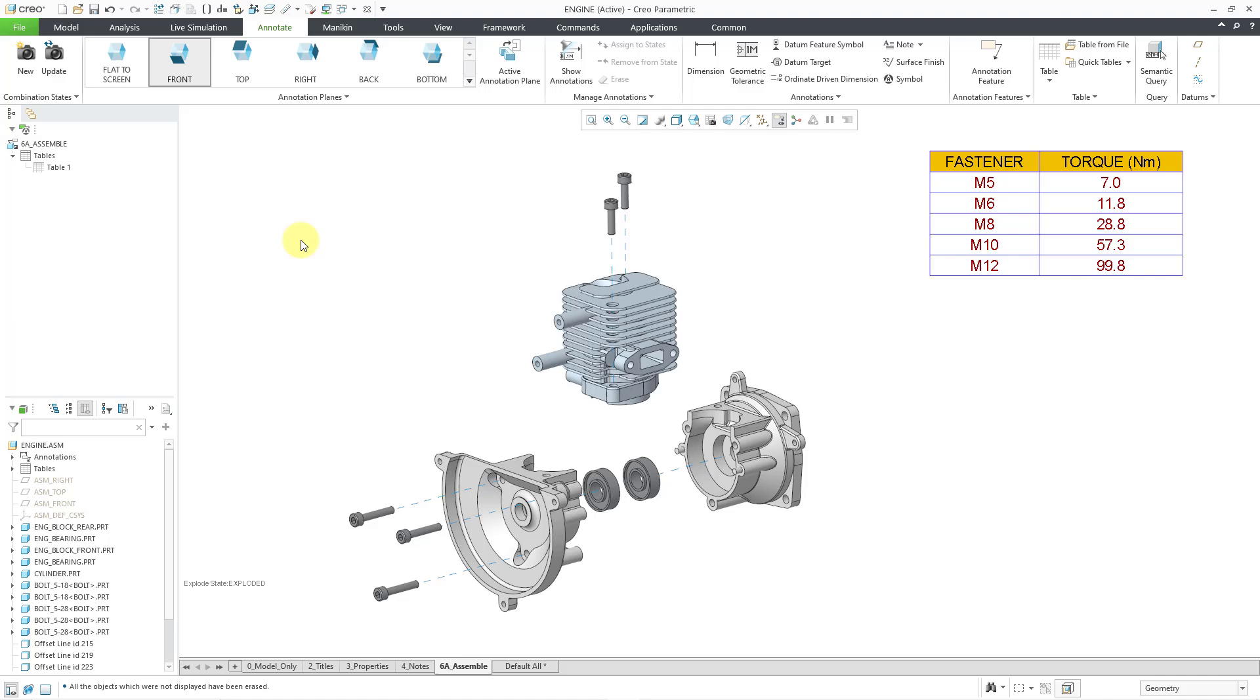And the last thing to take a look at in this video, adding security markings. If you apply the security marking to an annotation, it will be visible on all your combination states. And it will be visible in any other applications that support security markings.